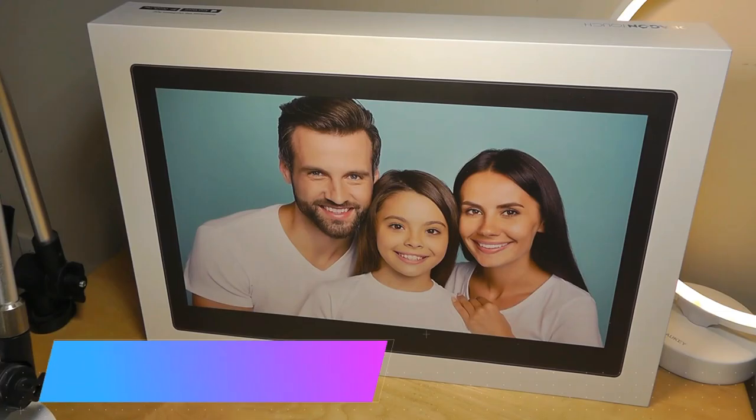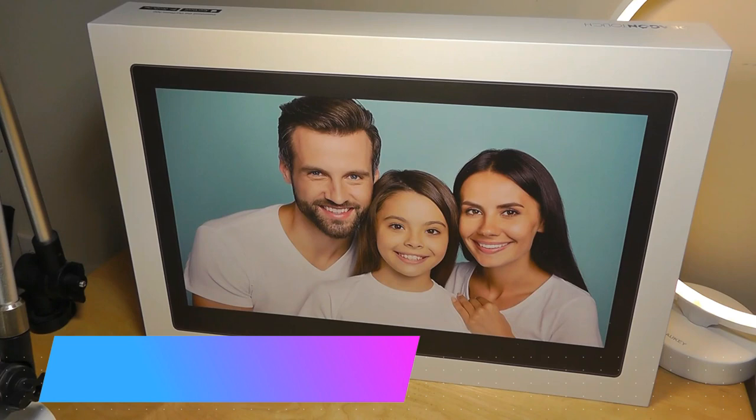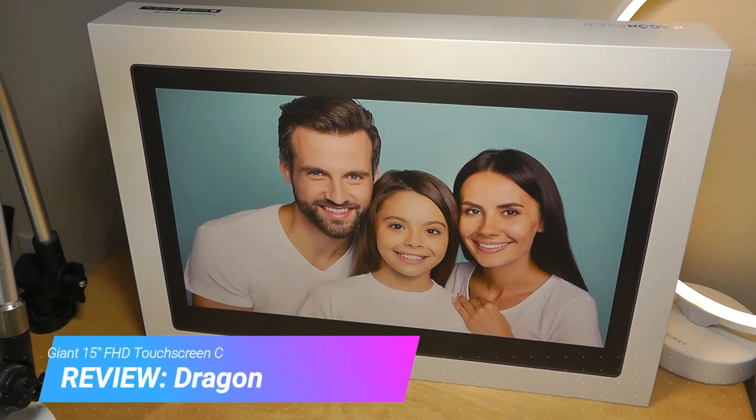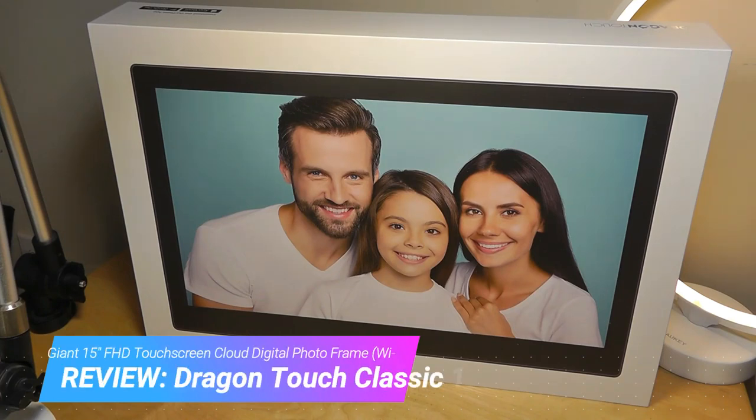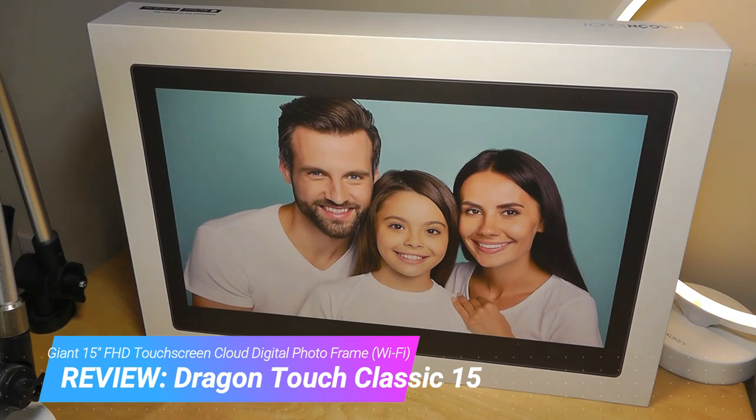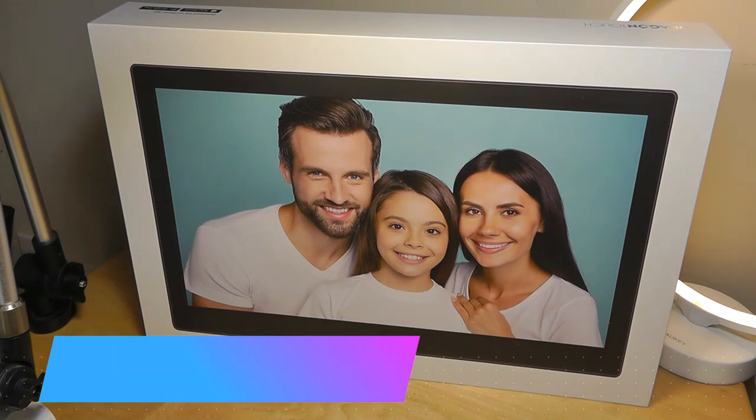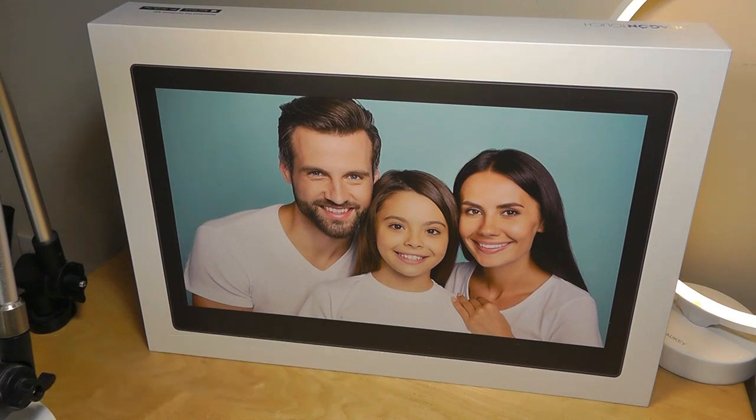Hey y'all, here at OSReviews. Today we're taking a closer look at the Dragon Touch Classic 15. This is a gigantic 15-inch digital photo frame that's also cloud-enabled, so it connects to the internet using WiFi. You can send photos over using the cloud and share them, and it has a full HD 1080p resolution.